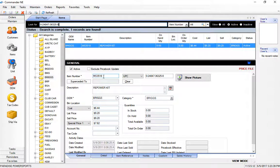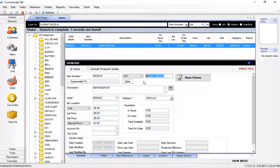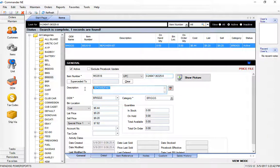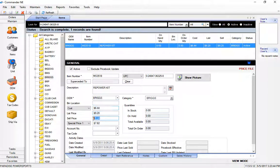The part number, the UPC code typically, the description, the cost and the retail price will already be loaded because you have a price book for that supplier loaded. In this case it's a repower kit.